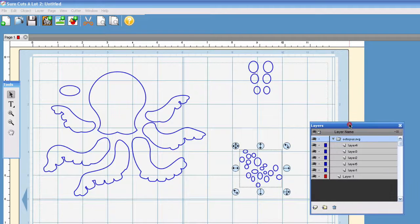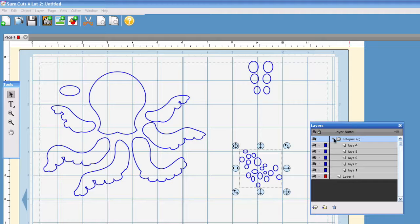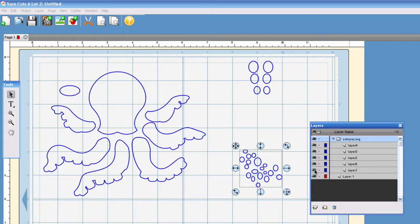This is great because you can now hide what you do not want to cut right now and you can show what you do want to cut.